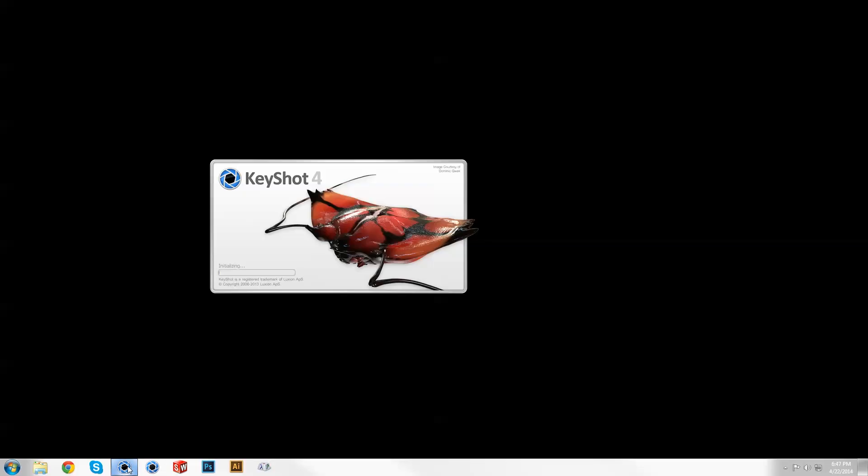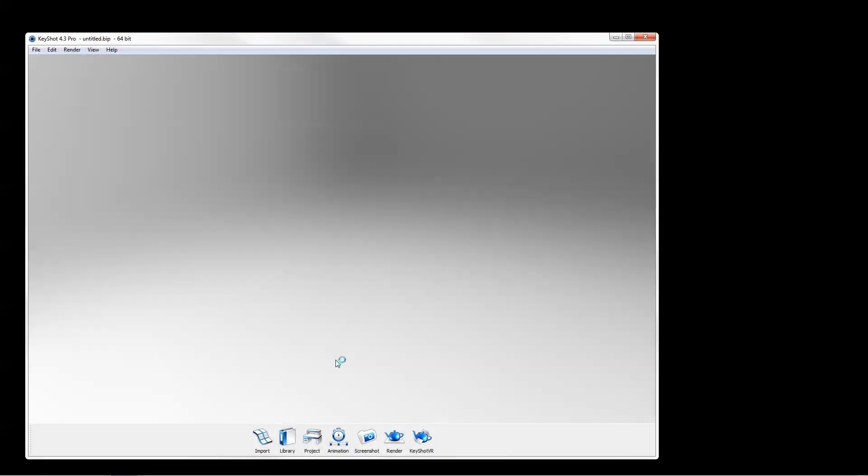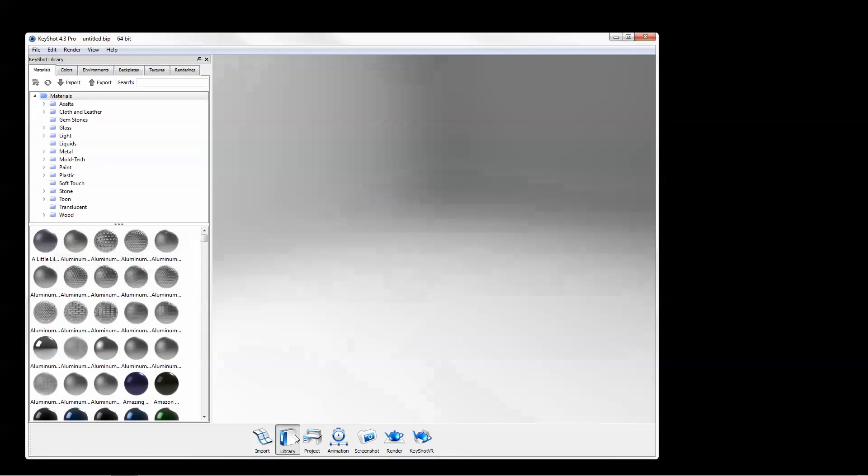Welcome to another Keyshot Quick Tip. This video will demonstrate how to set up custom library locations and shared folders to help organize your resources and collaborate across a network.